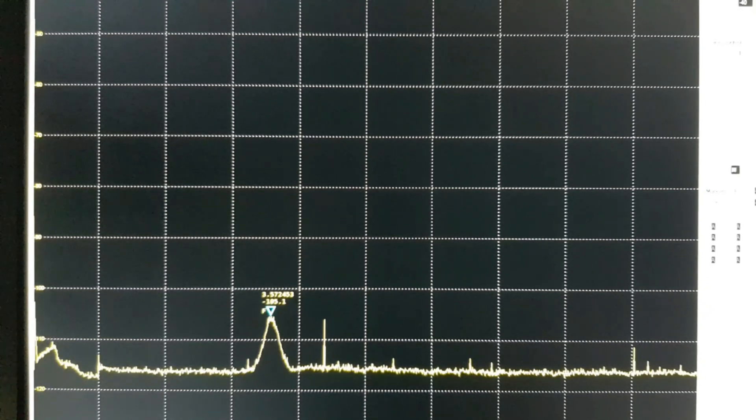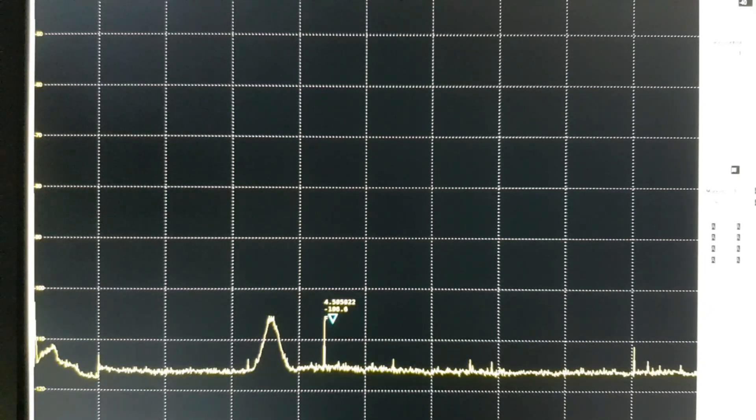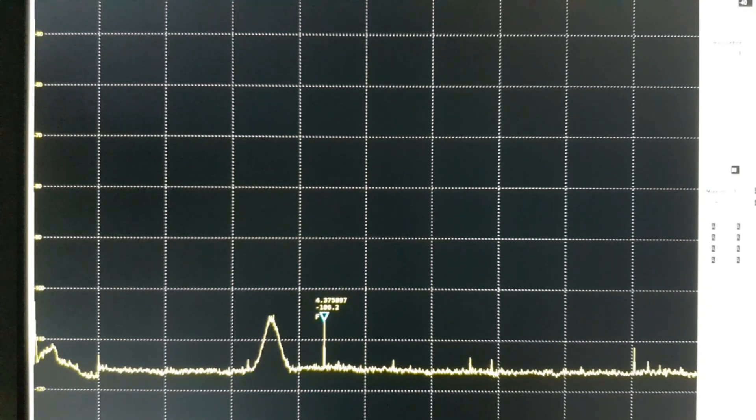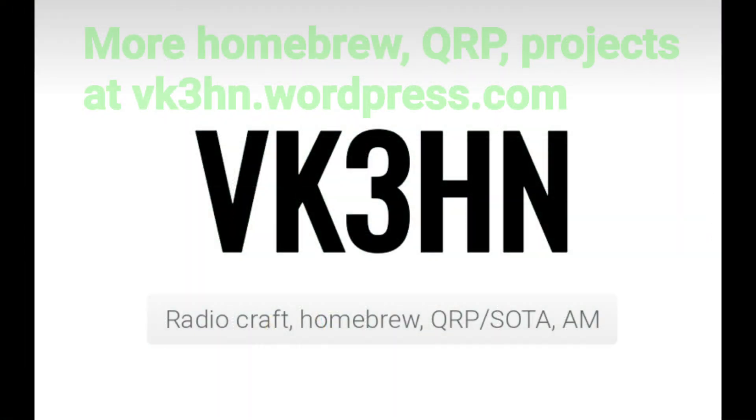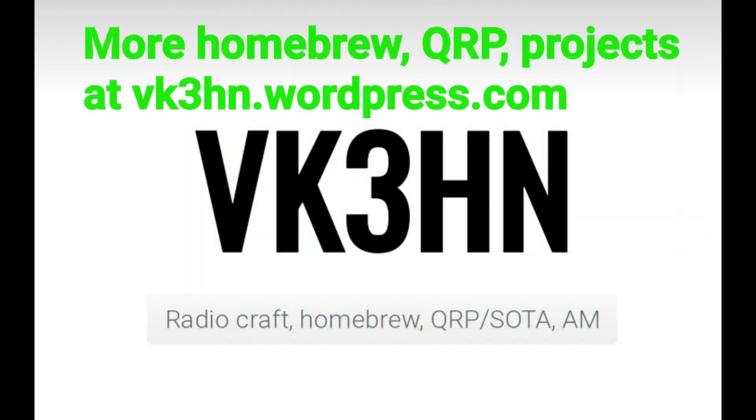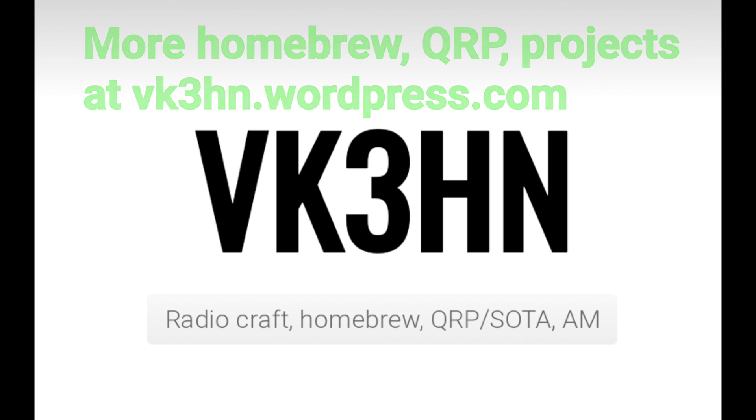There's still a spike here, I have no idea what this is. It's either being picked up locally or it's an artifact of the SDR play. Thanks for watching, please like and subscribe and check out my other projects at vk3hn.wordpress.com.